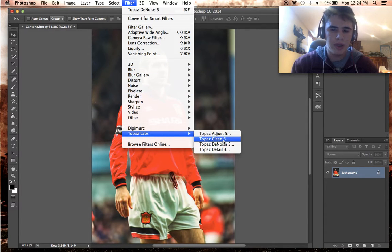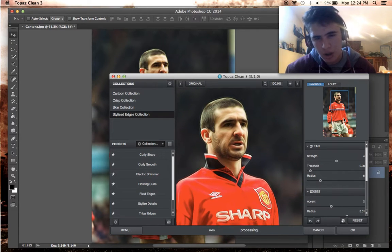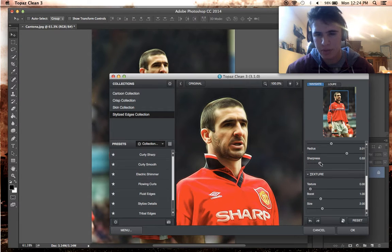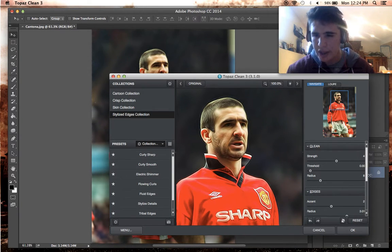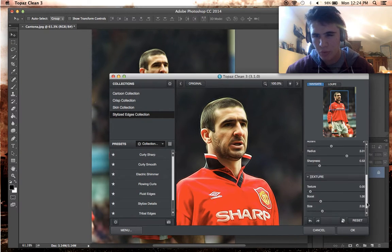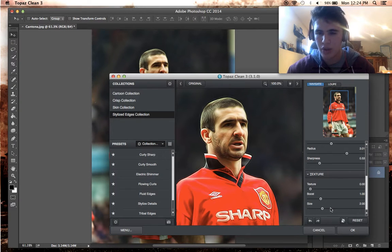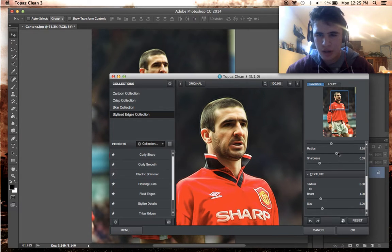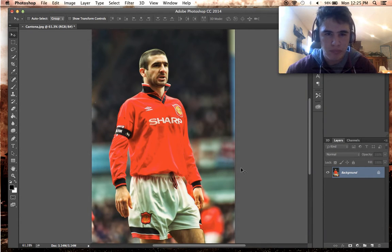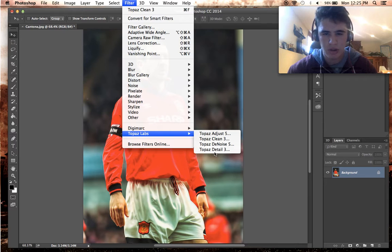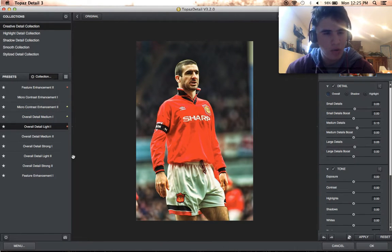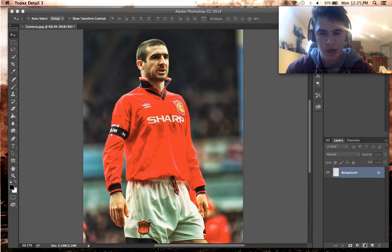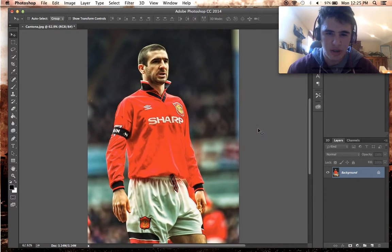Back to Filter, back to Topaz, and Topaz Clean. I already have the preset for this to get a nice look. I'm going to sharpen it a little bit. The settings for Clean: go to Curly Smooth, Strength 4, Threshold 0, Radius 8, Accent 2, Radius 3.01, Sharpness 0.53, Texture 0, Boost 1, Size 2.0. I may lower the radius to 2.35 — I like that a little bit better. Hit OK and there is our skinned picture. One more thing I've started doing — go to Detail, Overall Detail Light 1, just the lightest setting. Hit OK. It's not a huge difference but it brings out a little bit more contrast in the clean — you can see the folds just a tad more.